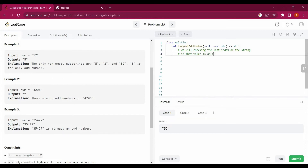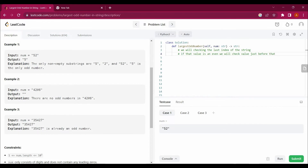If that value is even, we check the value just before it. The value just before might be 5, and we would return that substring. If it is also not odd, we check the value before that, and if all digits are not odd, we return an empty string.